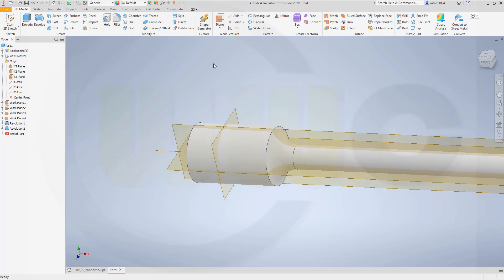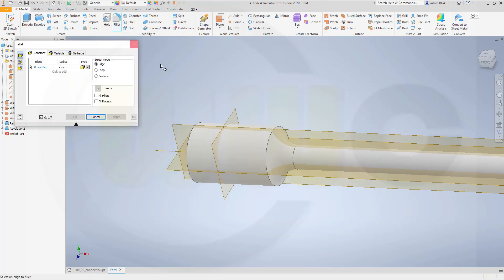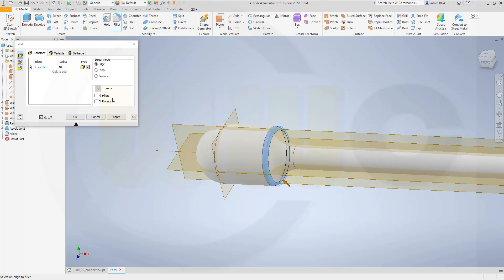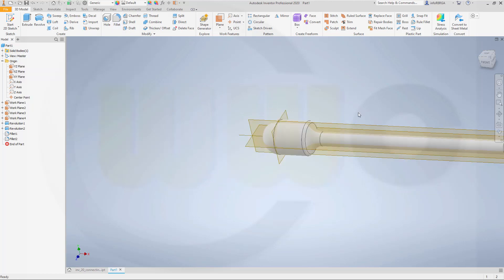Let's add some fillets — one with 55 mm on this edge. Apply. And another one with 10 mm on that edge. And OK.